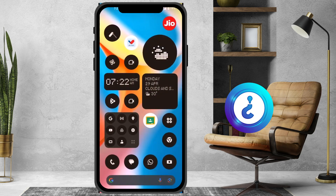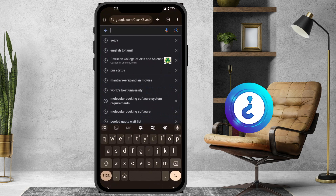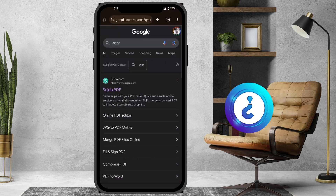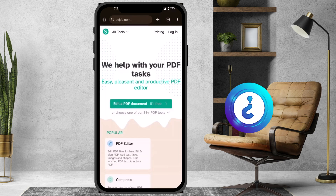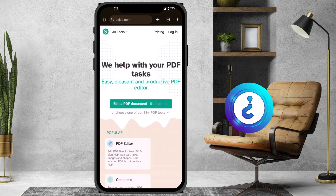A simple and easy tip: from your mobile phone, just open Google Chrome and type S-E-J-D-A. It will direct you to SEJDA PDF. I've given the description link — just click that link and it will direct you to sejda.com, which helps with your PDF tasks, easy, pleasant, and productive.